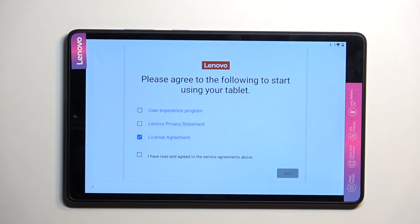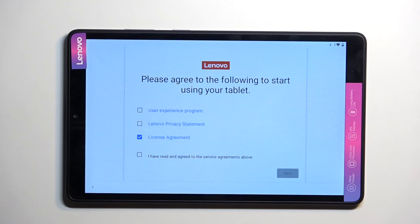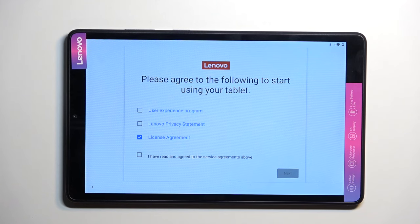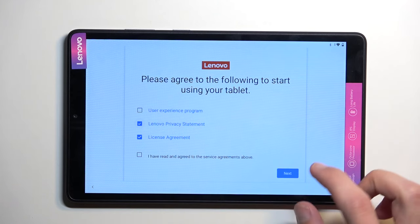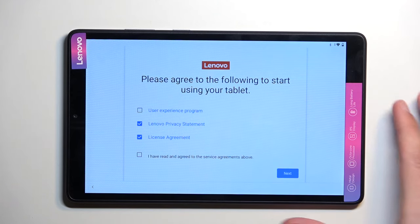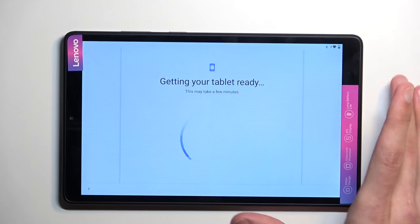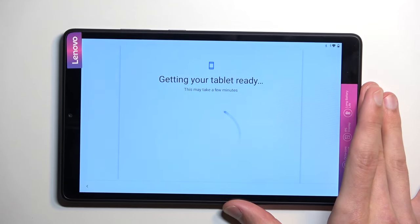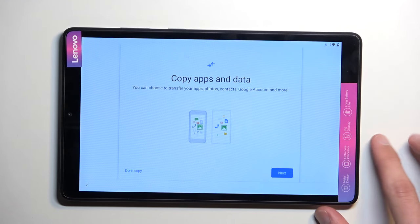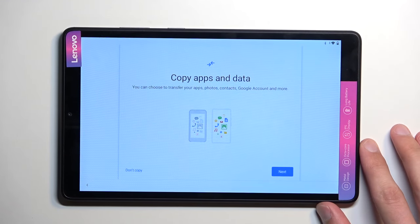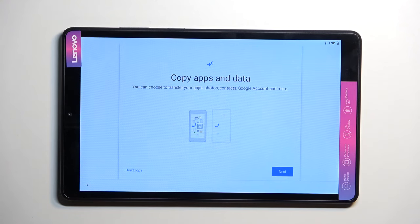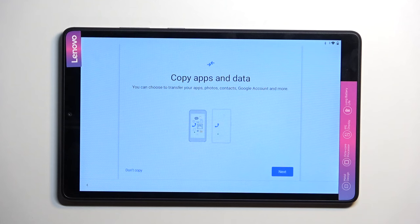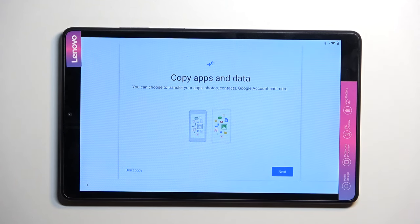Once the device boots back up, we will simply repeat everything that we've done to get to the Google Play Services page. Now, I'll be going through it a little bit quicker this time around without actually telling you everything like I did the first time. If you get lost or if you're struggling, just go back to the beginning of the video and follow through it till you get to the Google Play Services page, at which point you can pick up from here.